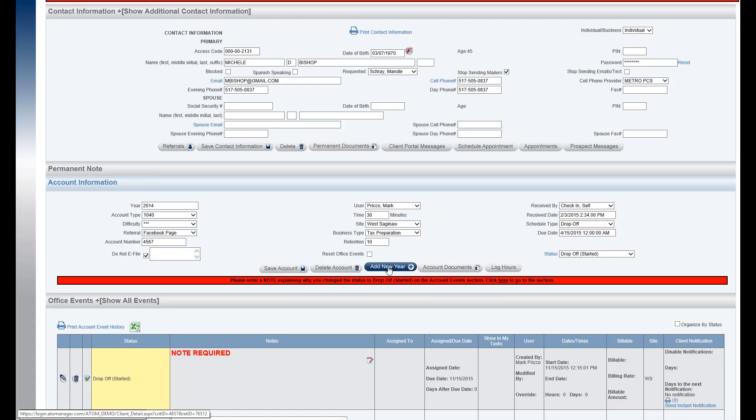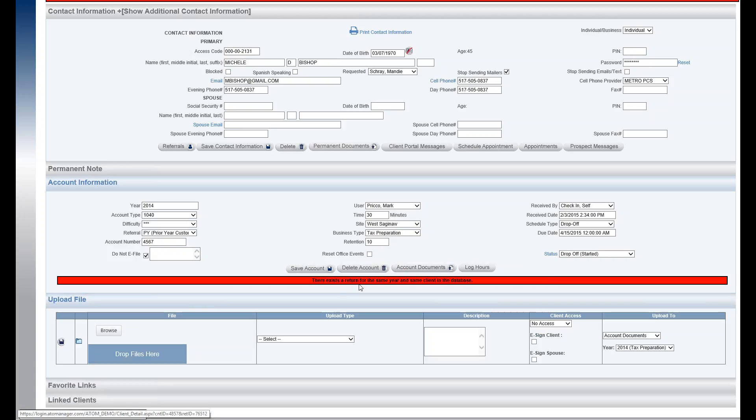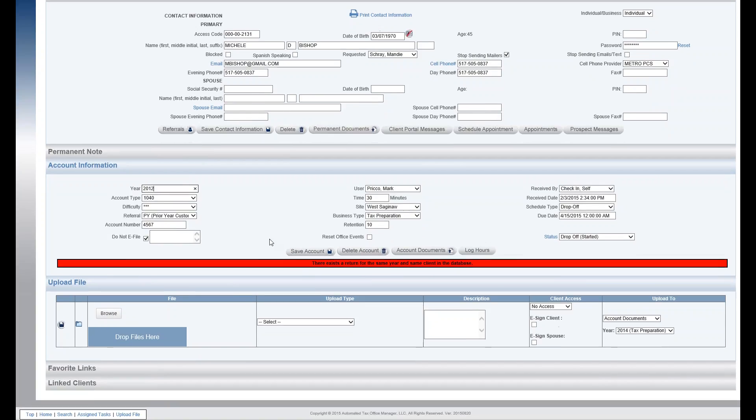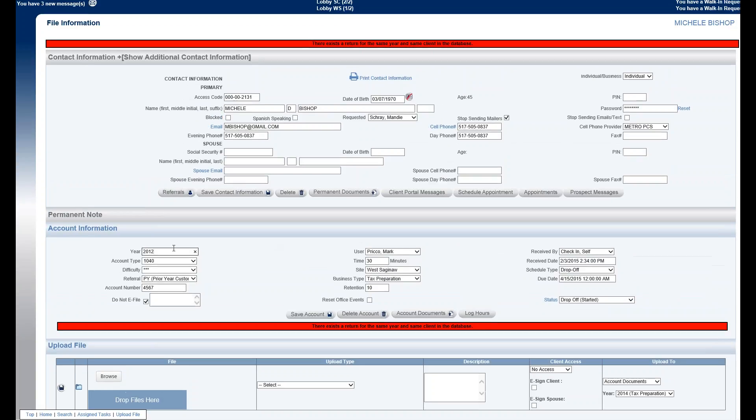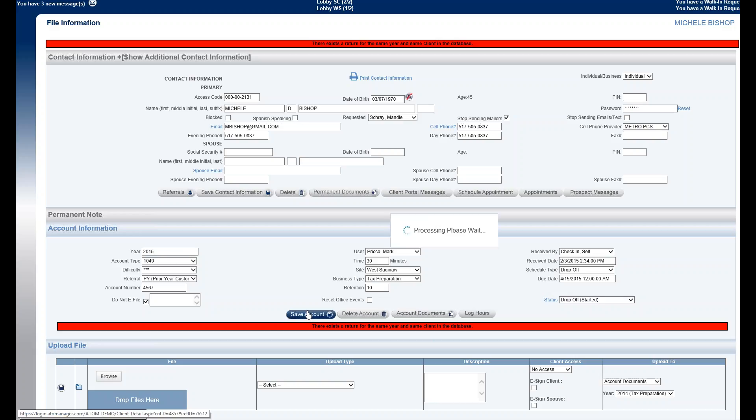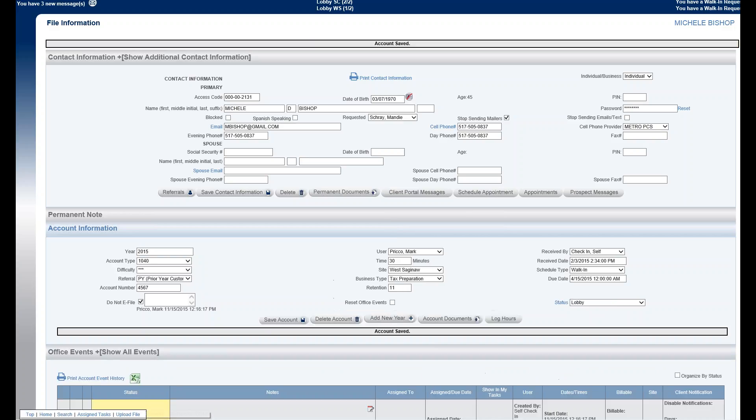To add a new year: if I were to select add a new year, because I'm in business type tax preparation, it automatically will default to the current return year, which happens to be 2014. So I will get an error message telling me there exists a return for the same year and the same client in the database. So if I'd like to change it to either prior year, maybe this client's coming in to do a 2012 return, I would just change the year to 2012. I think I already have one for this person, so I don't want to do that. Say I'm just going to go ahead and change it to 2015. And then I select save.